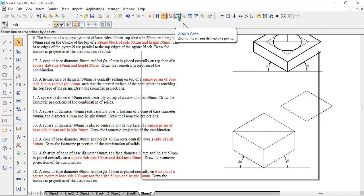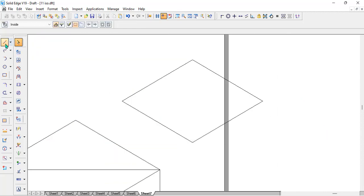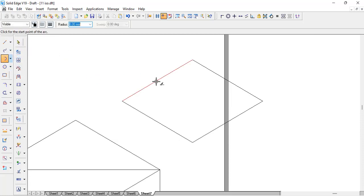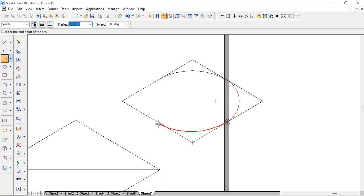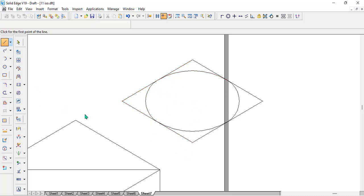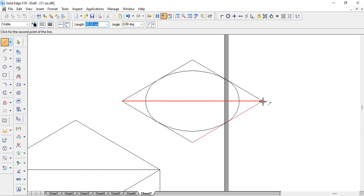Now zoom in properly. To draw the circular base, go with the tangent arc, connecting through the midpoints of each side of the square repeatedly to complete the ellipse.